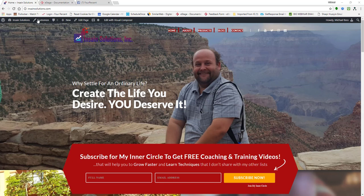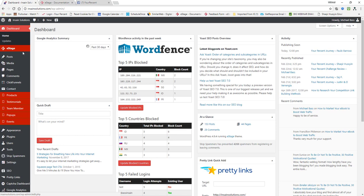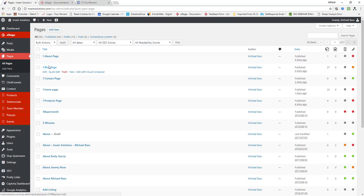I went ahead off camera and set up all the pages just like I did on the first video showing you how to create your home page. Basically what I did was I just went back through and I created brand new pages. Let's go over here to pages and you'll see I created a brand new page.